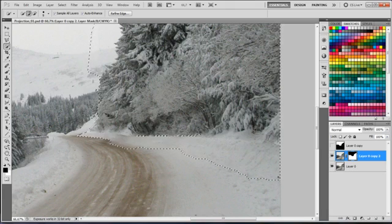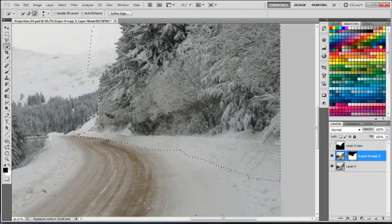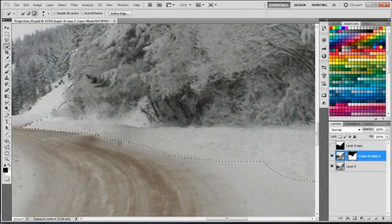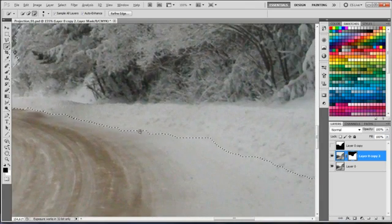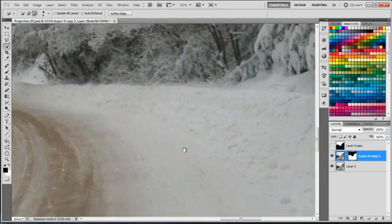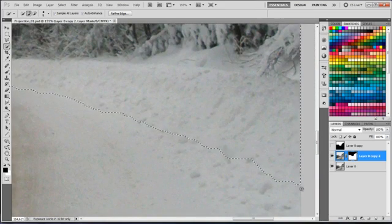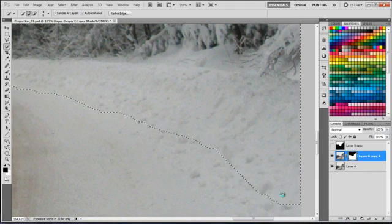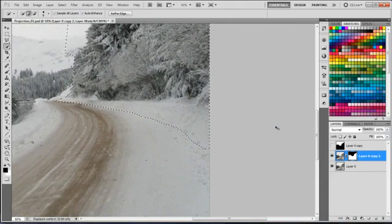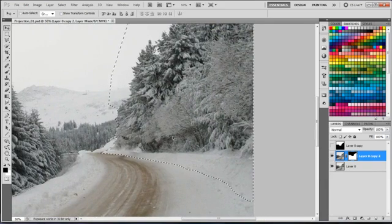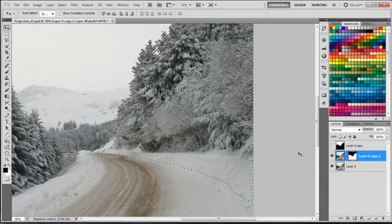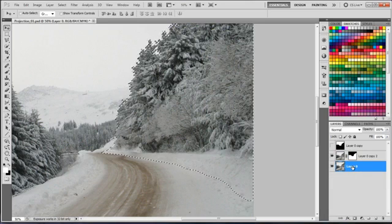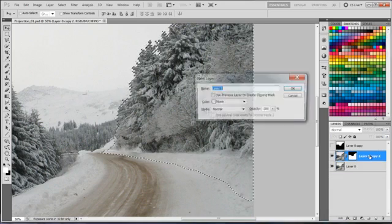Now selecting that bottom pile of snow, being careful not to select the road itself. I'll hold Ctrl, Alt and Shift and left click on the sky mask. Now I'll have only a selection of the forest without the sky.